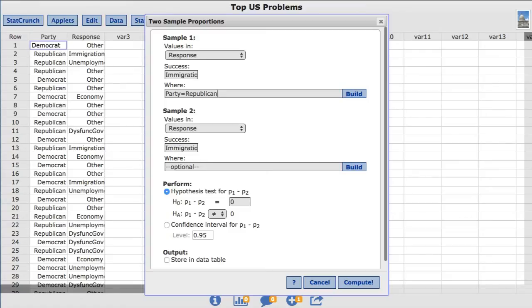And now for Sample2, to limit that to only Democrats, I'll type Party equal Democrat in the WHERE box.